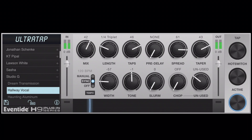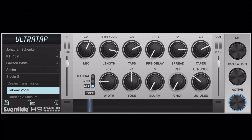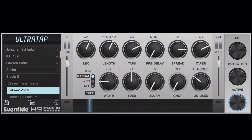Beside the width, you've got the tempo sync, which is for the length. If you have it at off, you go from 0 to 10 seconds — so you've got milliseconds all the way to 10 seconds. Whereas if you're in sync, it's synced to the tempo of the song. With the manual value, it's still a tempo value but it's not synced to the beat of the song. So you're going to have a manual value there.